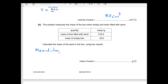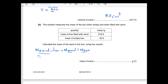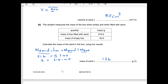Mass of sand plus mass of box equals total mass of sand and box, which is 216 grams. So: 216 = S + 40. Therefore S = 216 − 40 = 176 grams. That's the mass of the sand.